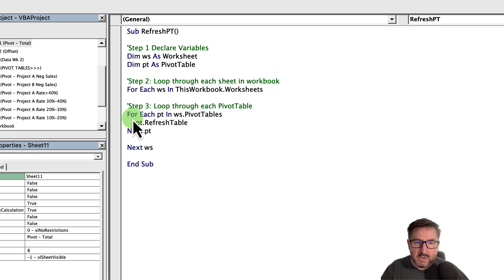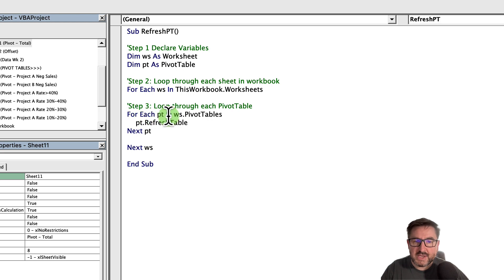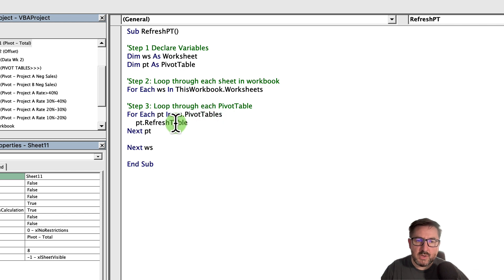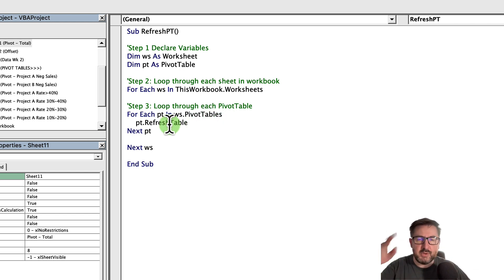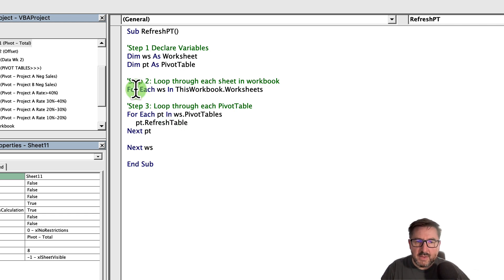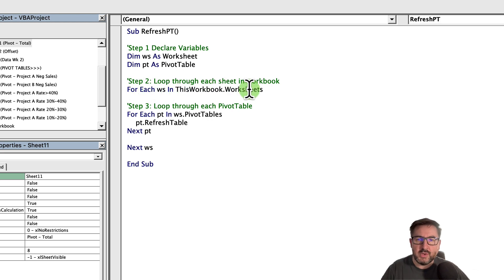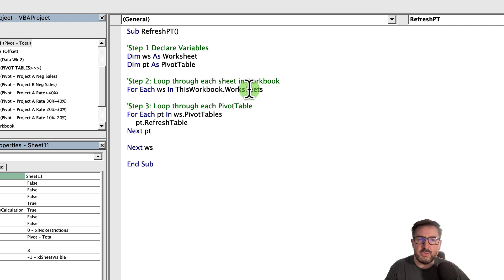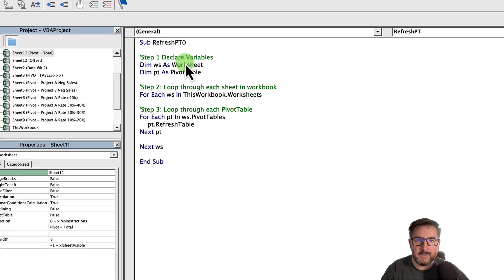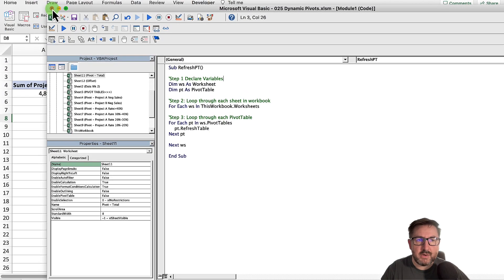If I go down to my step three, this is a loop. For each pivot table in each of these sheets, in each of the worksheets, it will refresh this and then it will loop on to the next pivot table. If there's three pivot tables in a worksheet, it will refresh each of those. This loop up here says for each worksheet in this particular workbook. Once it's refreshed each pivot table in each sheet, it goes on to the next worksheet and continues until it goes through all of the worksheets in the workbook.